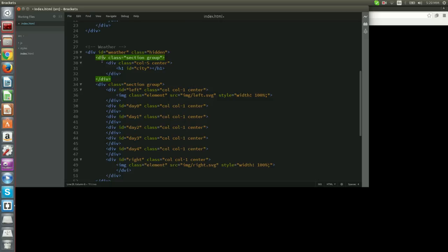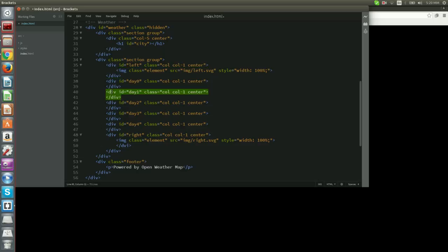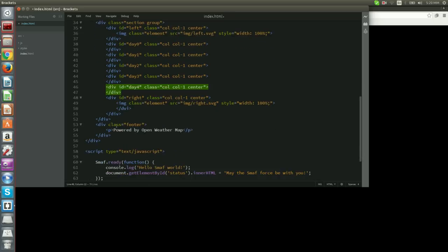The one with ID weather will display the main layout. It contains three children divs. The first one will display the name of the current city. The second one displays the navigation arrows and five columns for the weather.